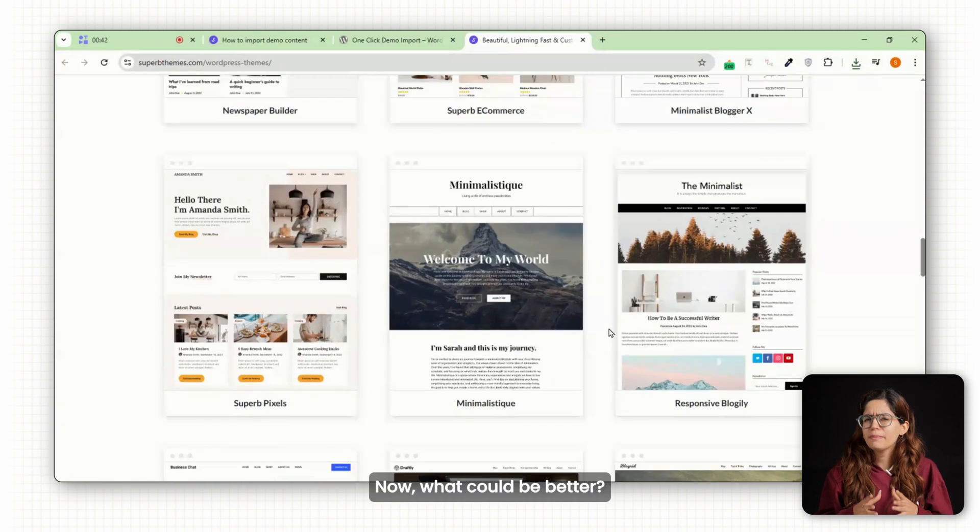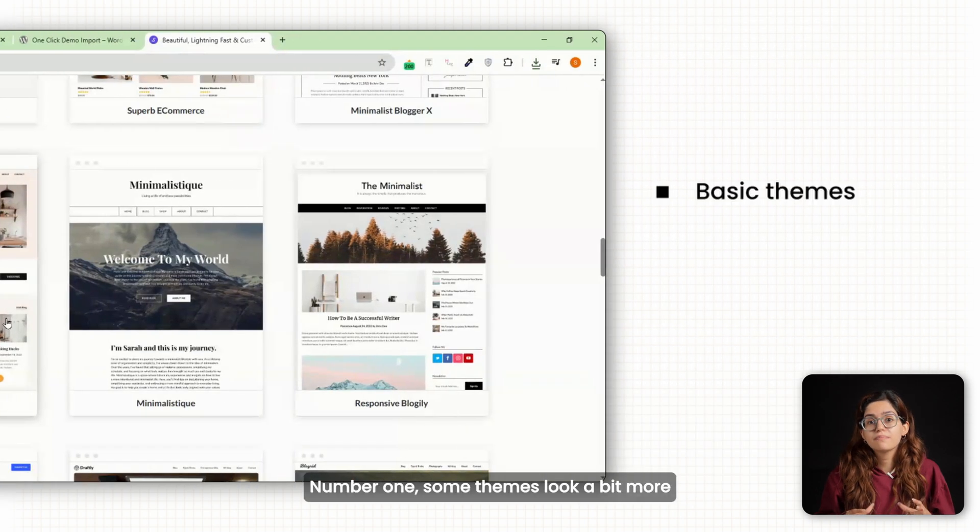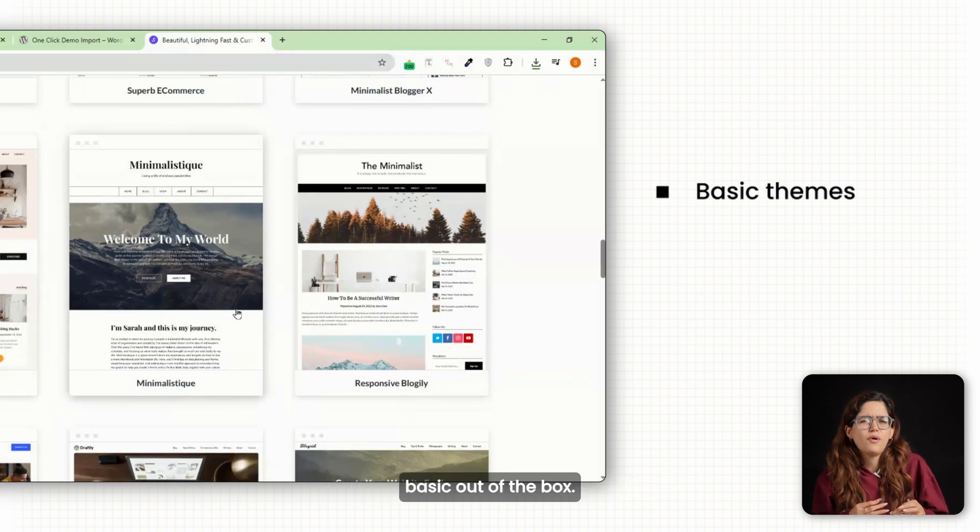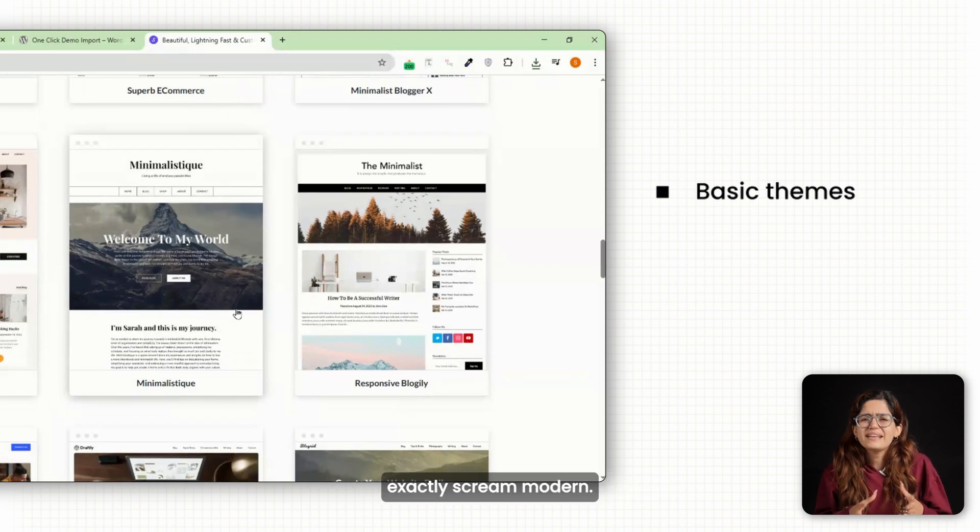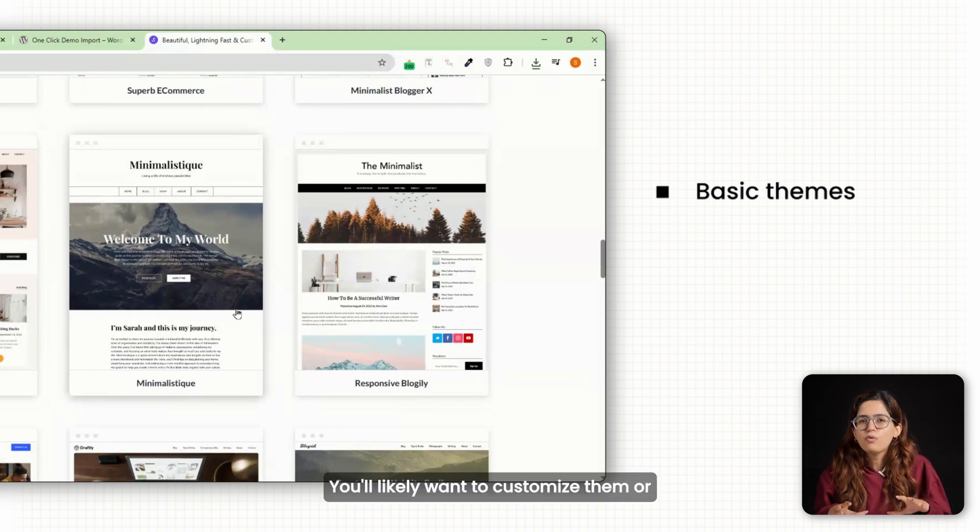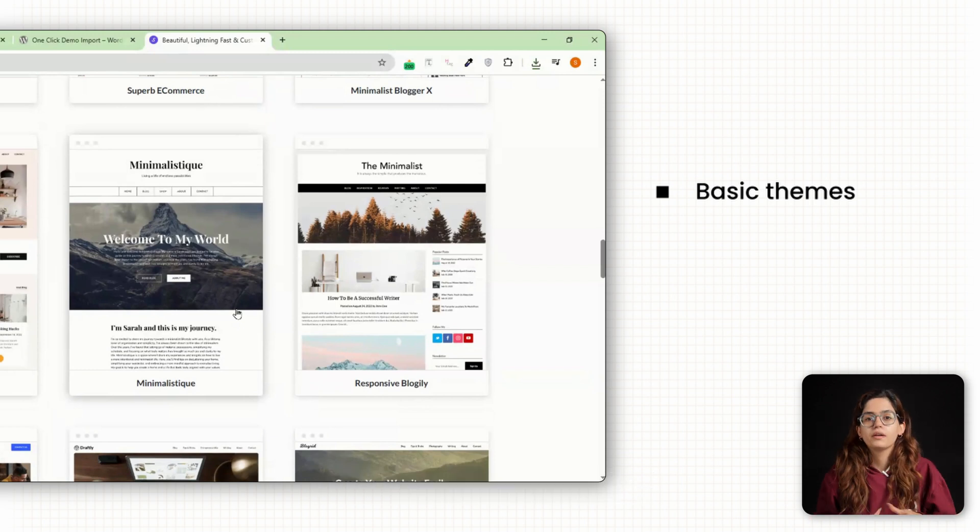Now, what could be better? Number one, some themes look a bit more basic out of the box. Yes, they're clean, but they don't exactly scream modern. You'll likely want to customize them or add a builder to make them pop.